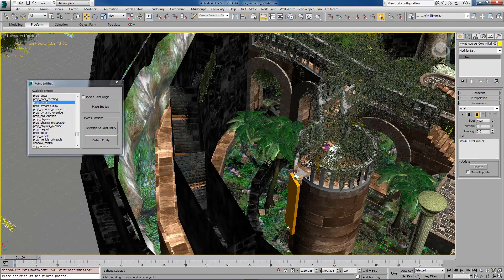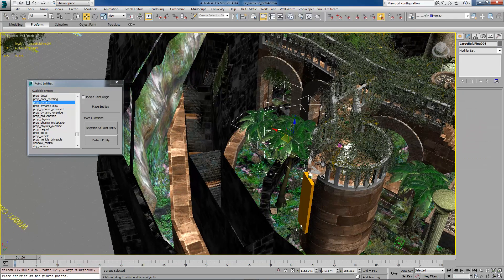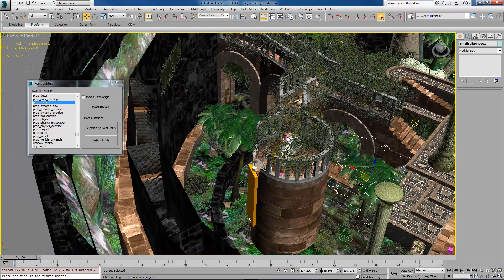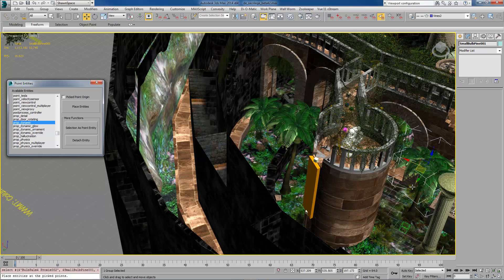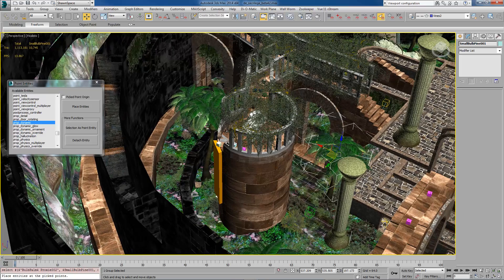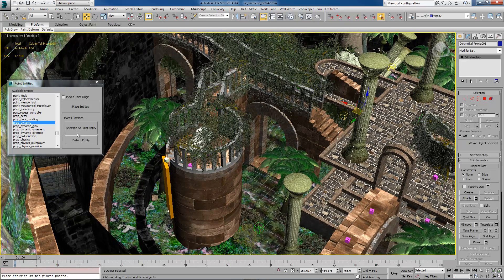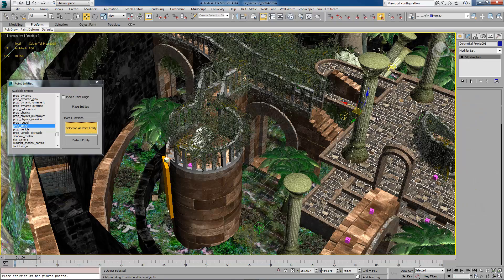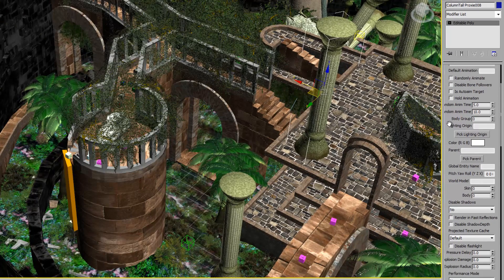If you're using the proxy functions inside of Wall Worm, it's similar. In this case I'm going to select this object here, which is a proxy — let's select this tree, it's a group of proxies actually. If I want those to all be prop_static with controlled details, I would select that proxy and then assign it just like I did to the Wall Worm model tool helper. So for the proxies, you assign it to the actual model. This column is a proxy of that — if I wanted to assign specific settings for that one, I could go and choose prop_static, selection as point entity, and now I can edit this proxy and change some of its specific settings.